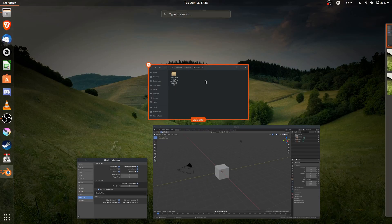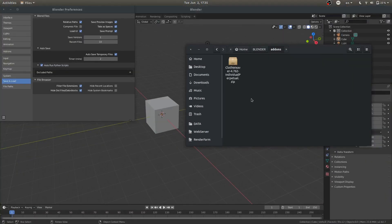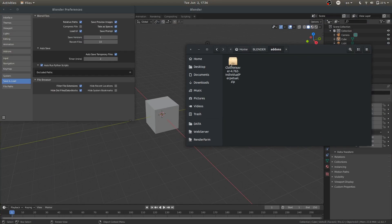Next, let's find our download folder. So here I've made a folder called Blender Add-ons. And I've downloaded the Clothweaver.zip folder.